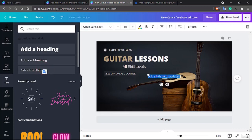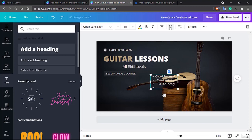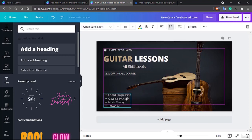Let's add a bit of text indicating what we offer. I'd like to give some bullet points — things like 'Code Progression', 'Classical Picking and more', 'Music Theory', and 'Technique'. For all of these we want them in one position, so let's move this and place them here.